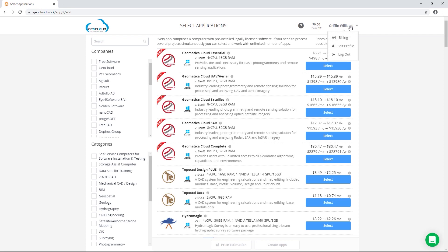All you need is internet access and you can use Geomatica anywhere at any time using a pricing model that fits your project's unique needs.